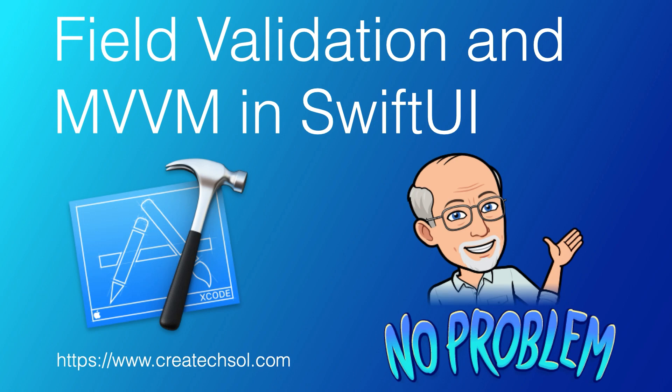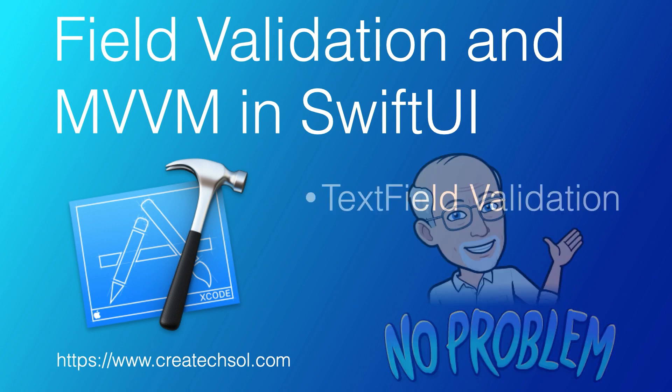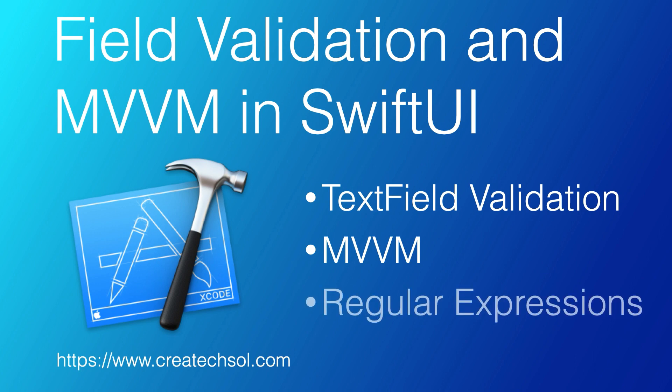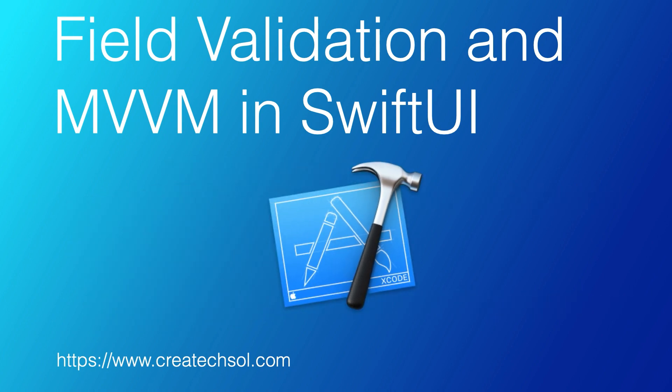This video is going to cover a number of different topics, with a focus on learning how to validate data entry in SwiftUI. Throughout the process, we'll learn about the MVVM design pattern and use regular expressions to validate the data. If this is something you want to learn, then keep watching.